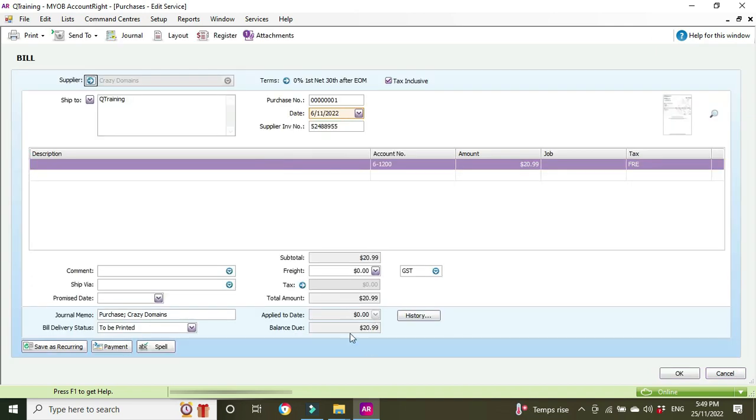We'll have another look inside and we can see applied to date zero, balance due the full amount is still due. So now that we've removed the payment this will show up again on your accounts payables or your creditors reports and because we deleted the payment that will be removed as an uncleared item in your bank rec and your reports will now be accurate again.